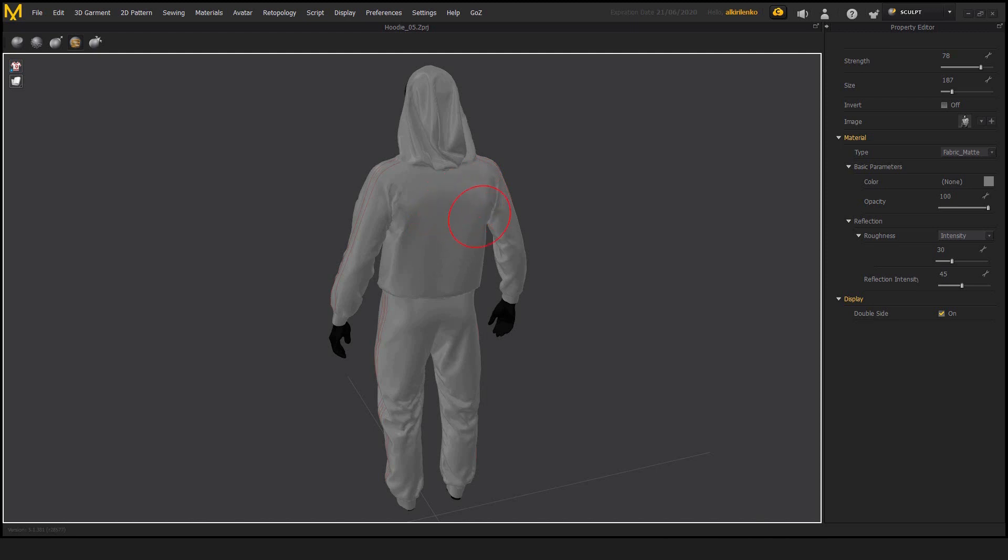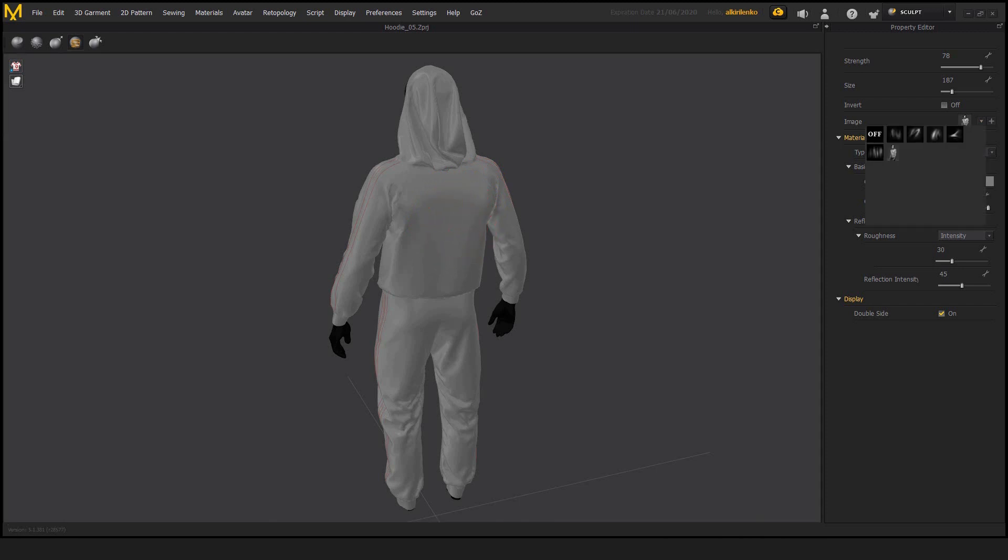And we have some options in here, some default wrinkles that the marvelous designer comes with. And then we have William Dafoe and marvelous doesn't come with William. This is something that I've just loaded to demonstrate this feature.